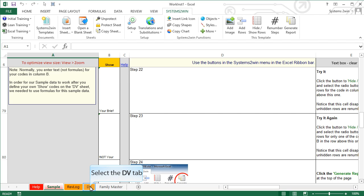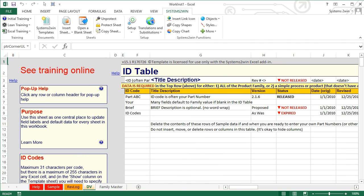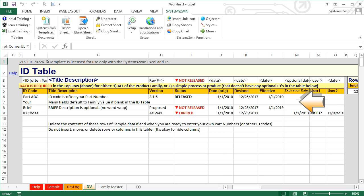On the DV tab, we see the ID table where you define your ID codes for your product or service family. If you have part numbers and they are short, the ID code might be your part number — but they can be anything, perhaps for a service family. The top row is the default data for the entire product family. For each optional ID code below, they can have their own data, or if any field is blank for that item, it defaults to the data for the top row — the product family.